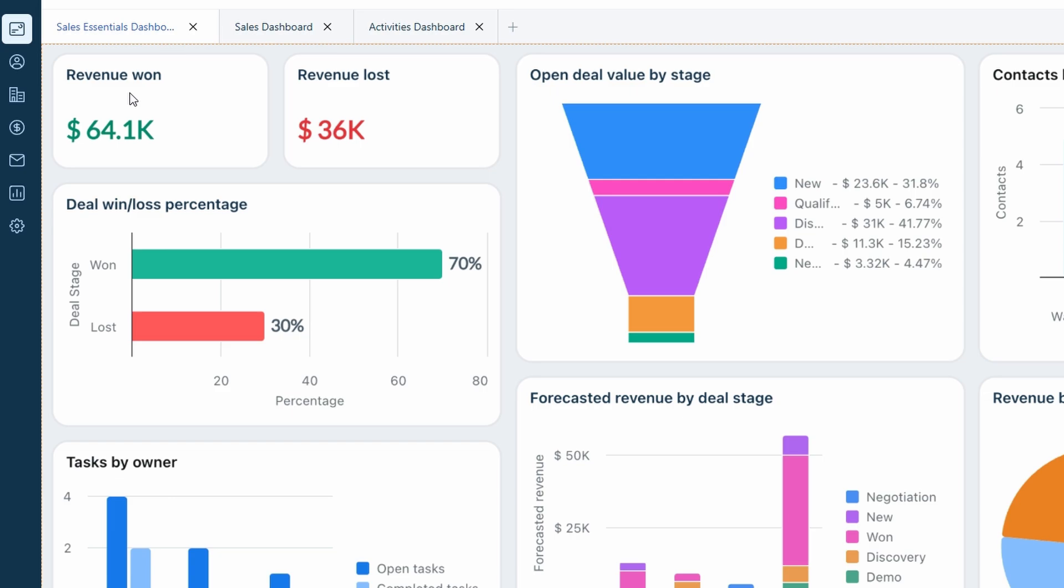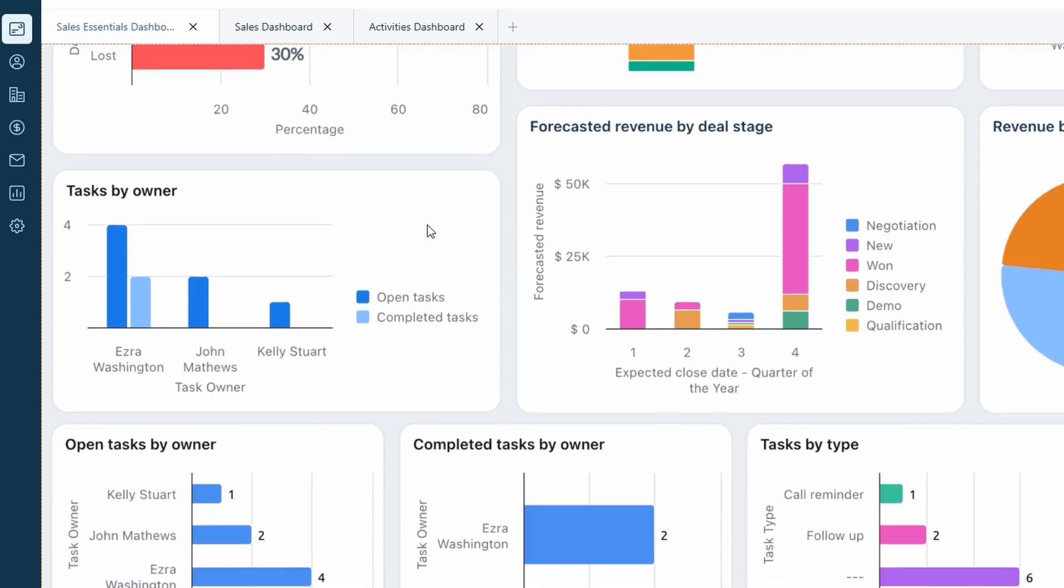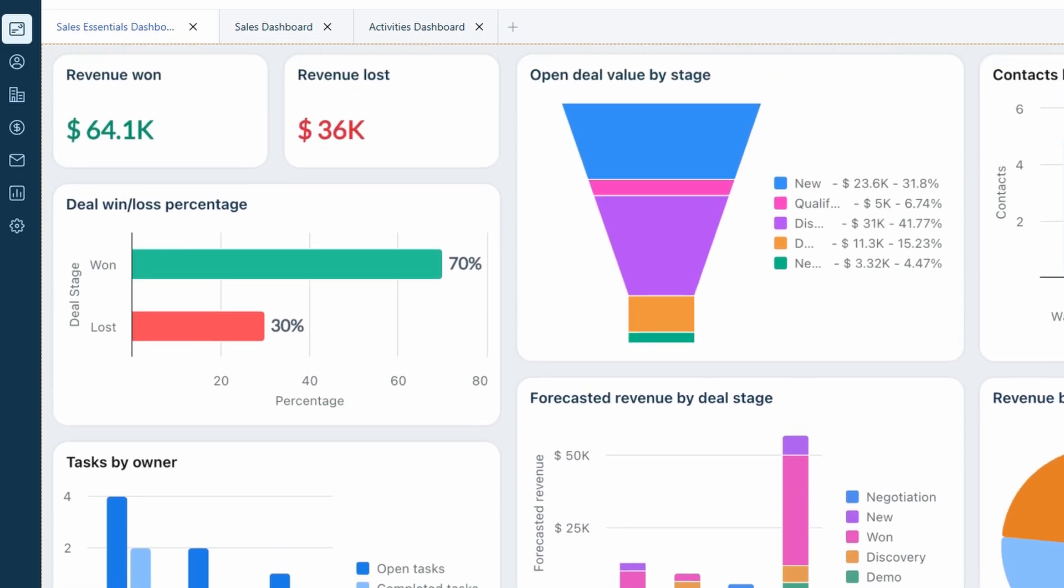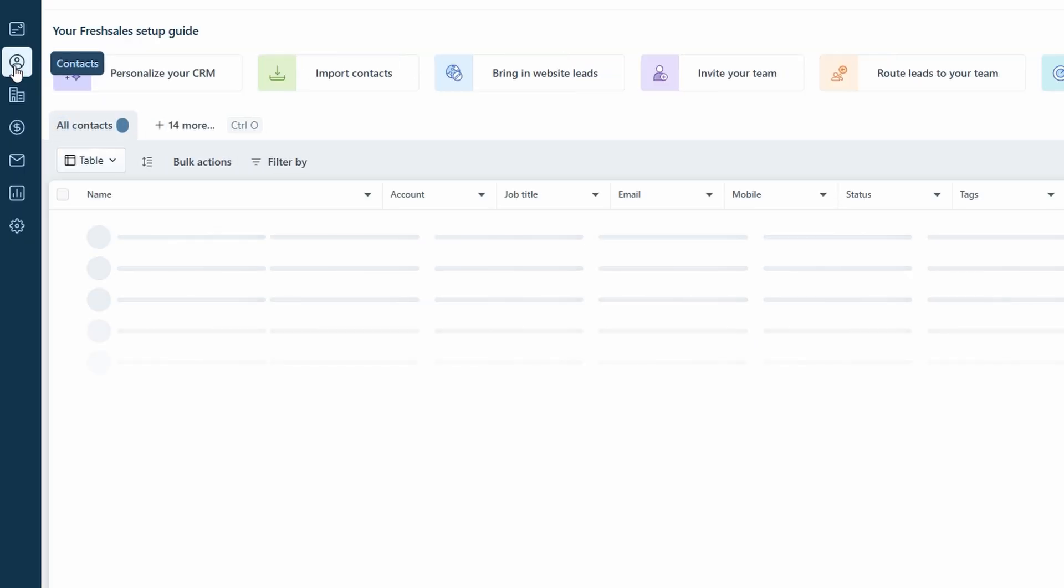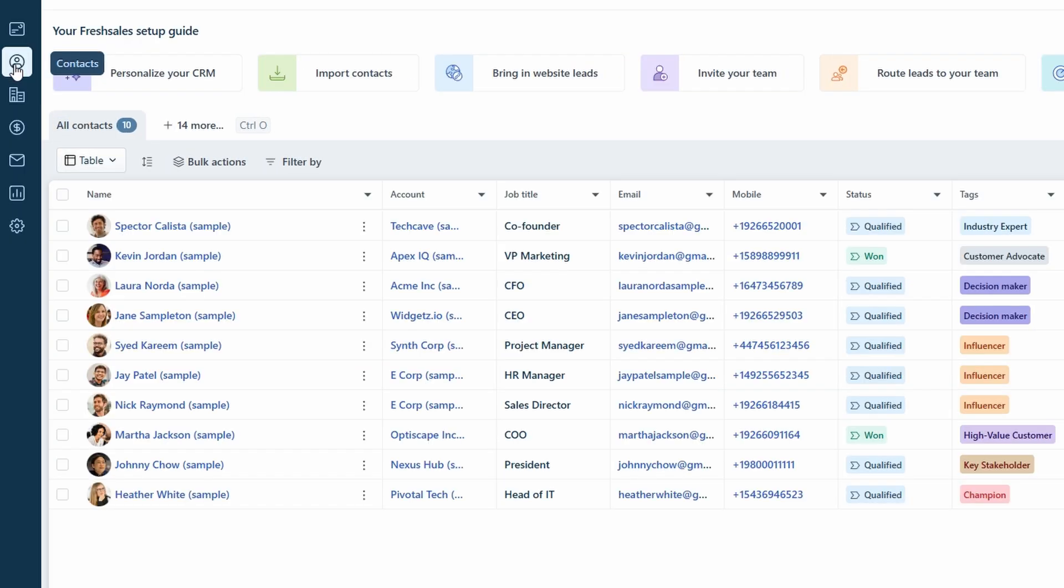Once you've logged in, you'll be greeted with the Fresh Sales dashboard. This is your command center where all the magic happens. The dashboard gives you a quick summary of key sales activities and metrics so you can easily get a sense of how your business is performing. It's like having an overview of everything happening in one place. On the left-hand side, you'll see a navigation panel with different sections like dashboard, your overall overview of what's going on in your CRM, contacts and accounts, where you manage your leads and customers.